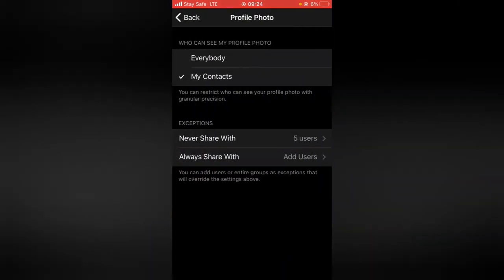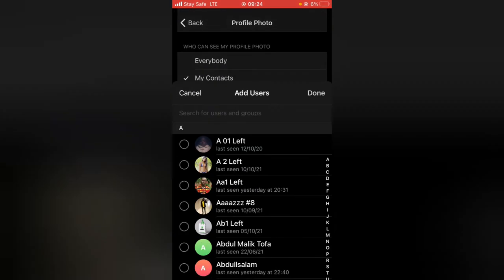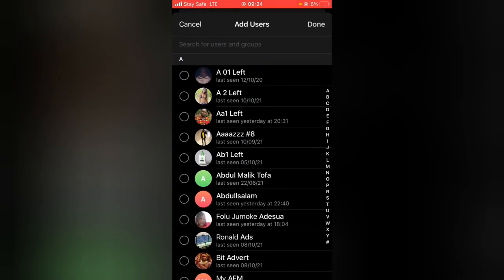Go ahead and back out and you can notice it says never share with five users and then always share with. I didn't add anybody. If you want to add anybody, go ahead and tap on it and then add the people you want to always see your profile.